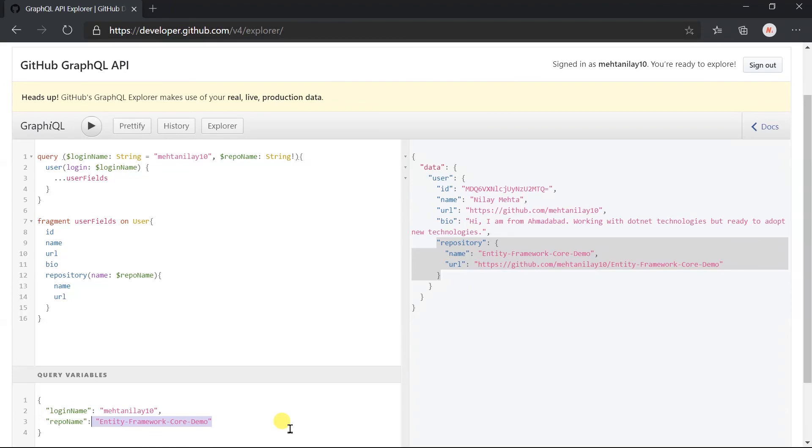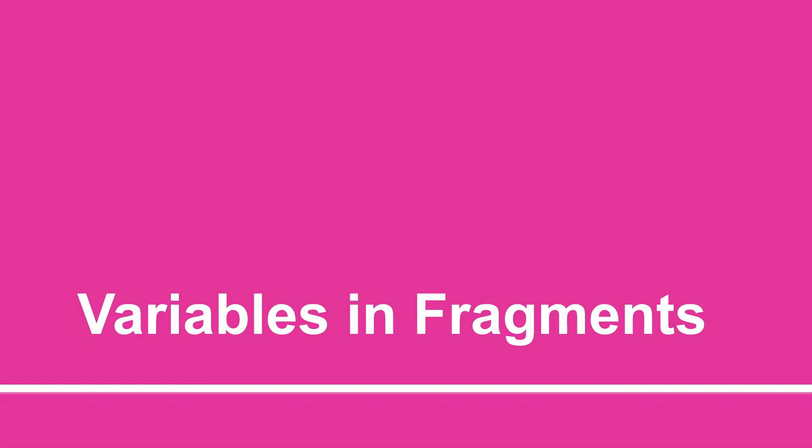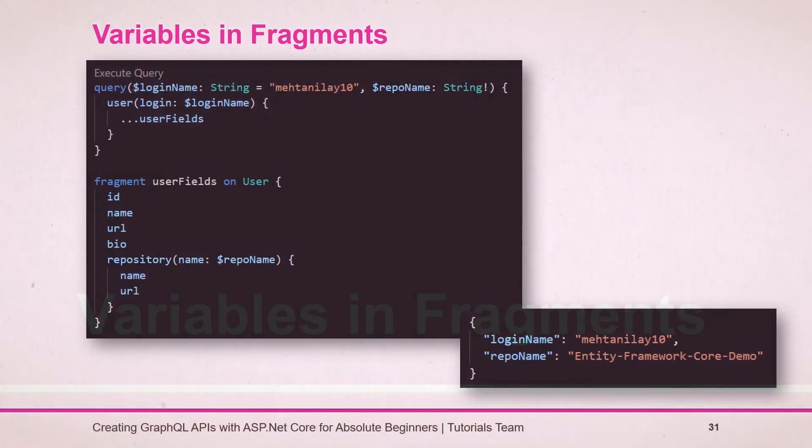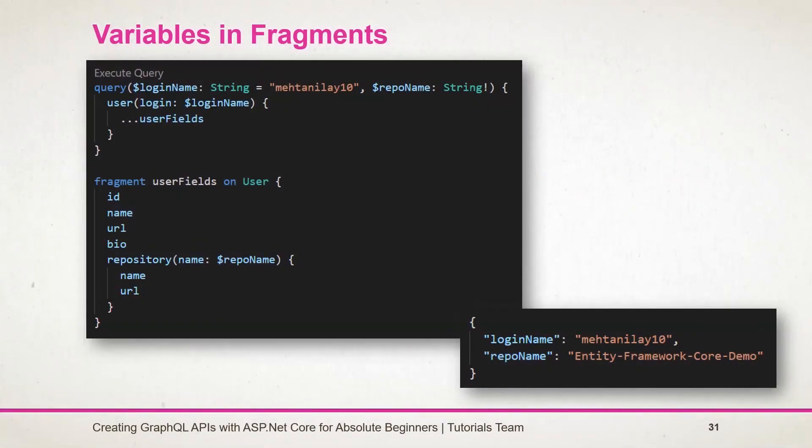Let's see what we learned in this session. It is possible for fragments to access a variable declared in the query or mutation. Here we have passed the repo name.